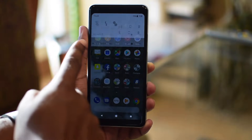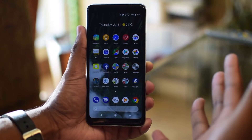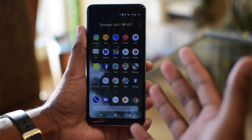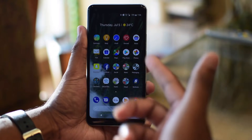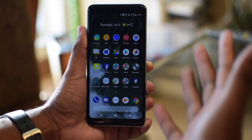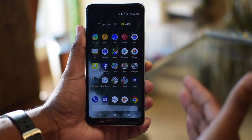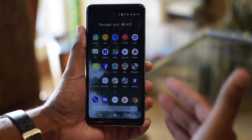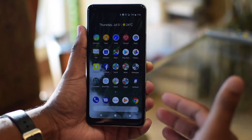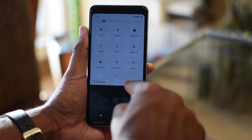Alright guys, so we've all been there. Your app crashes randomly or misbehaves in Android. It's software, it happens. But a good first measure before going the drastic route and uninstalling is to clear the app cache. So let's get into it.